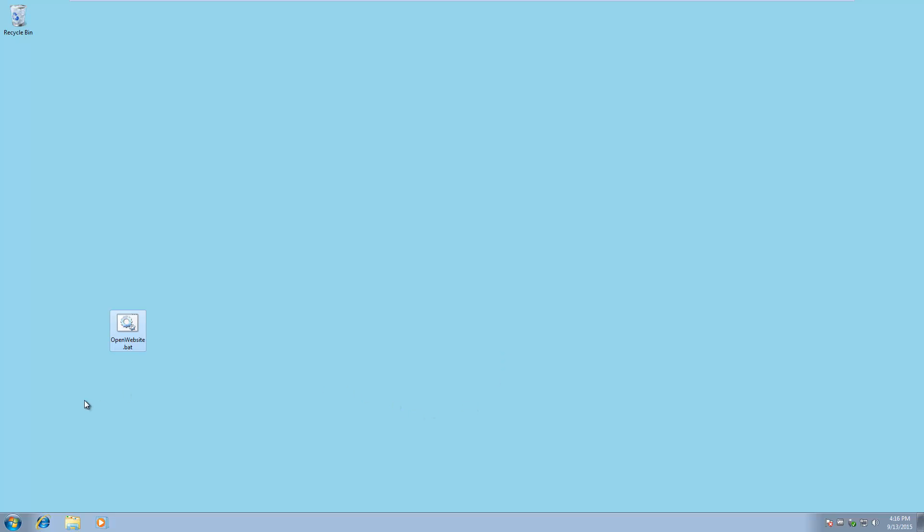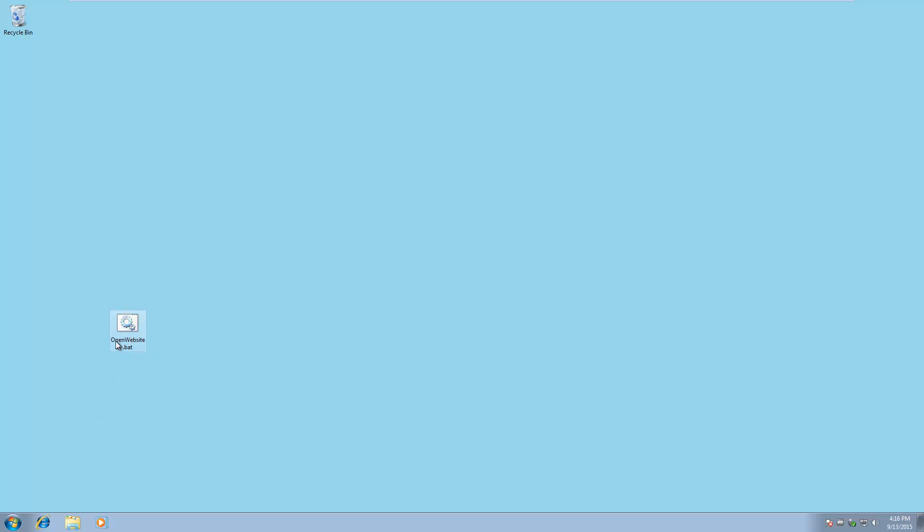Hello guys, I have another video for you on how to pin a bat file shortcut link on your taskbar. So what I want to do is drag this to my taskbar and create a link.